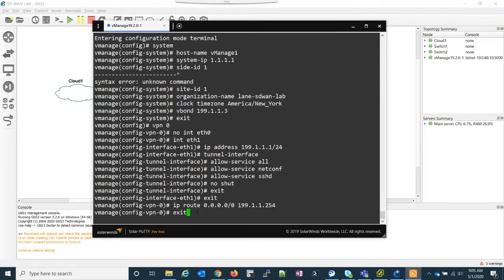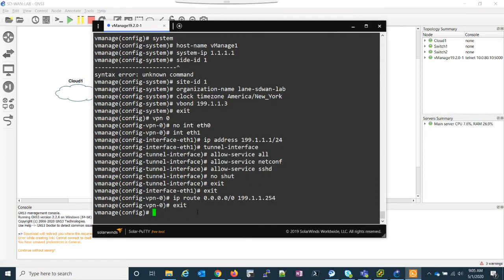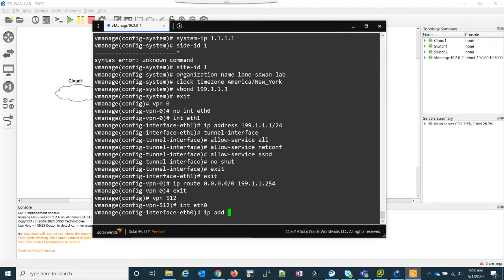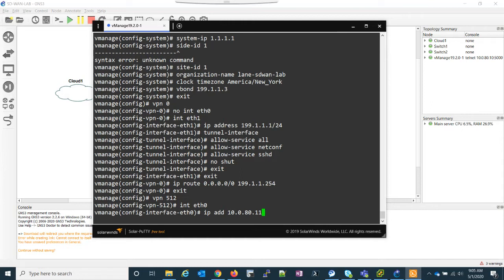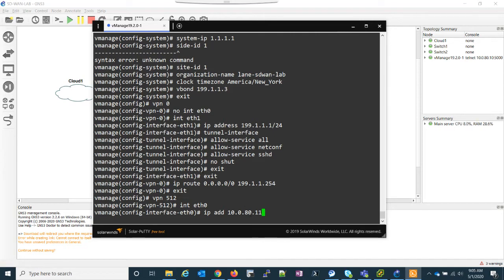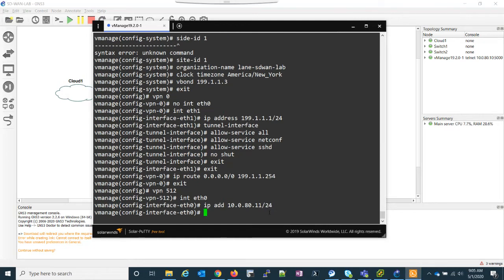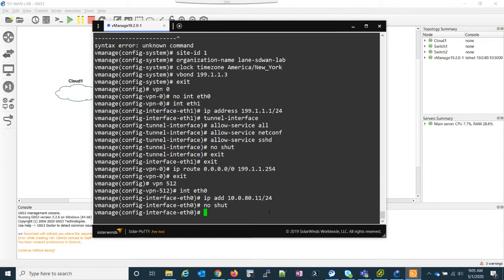So we just have to go into VPN 512, which is our management VPN. And in this case, we're going to use internet eth zero. My IP address is going to be 10 0 80 dot 10. Let's say 10. Actually, no, let's say 11, make it consistent. This is because my physical address is, or my physical network is the 10.0.80 network. And my GNS three server is 10. So I'm going to do 11 for my vManage. Again, this will make a little bit more sense once we start getting into it. No shut.